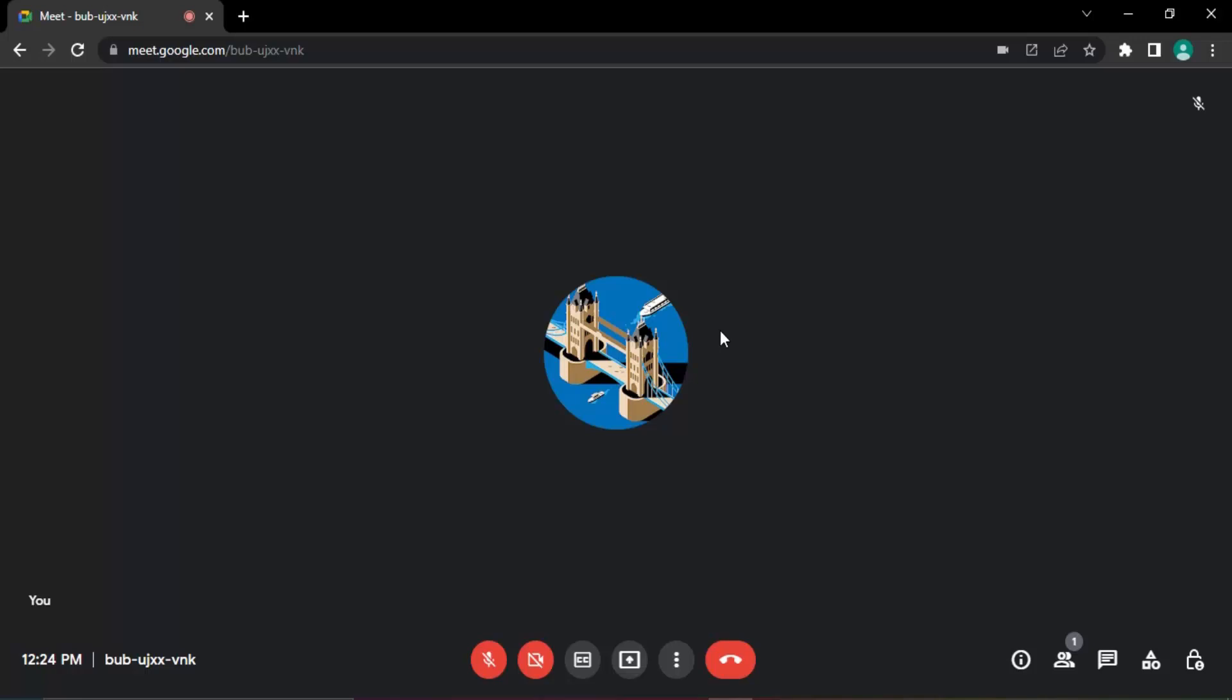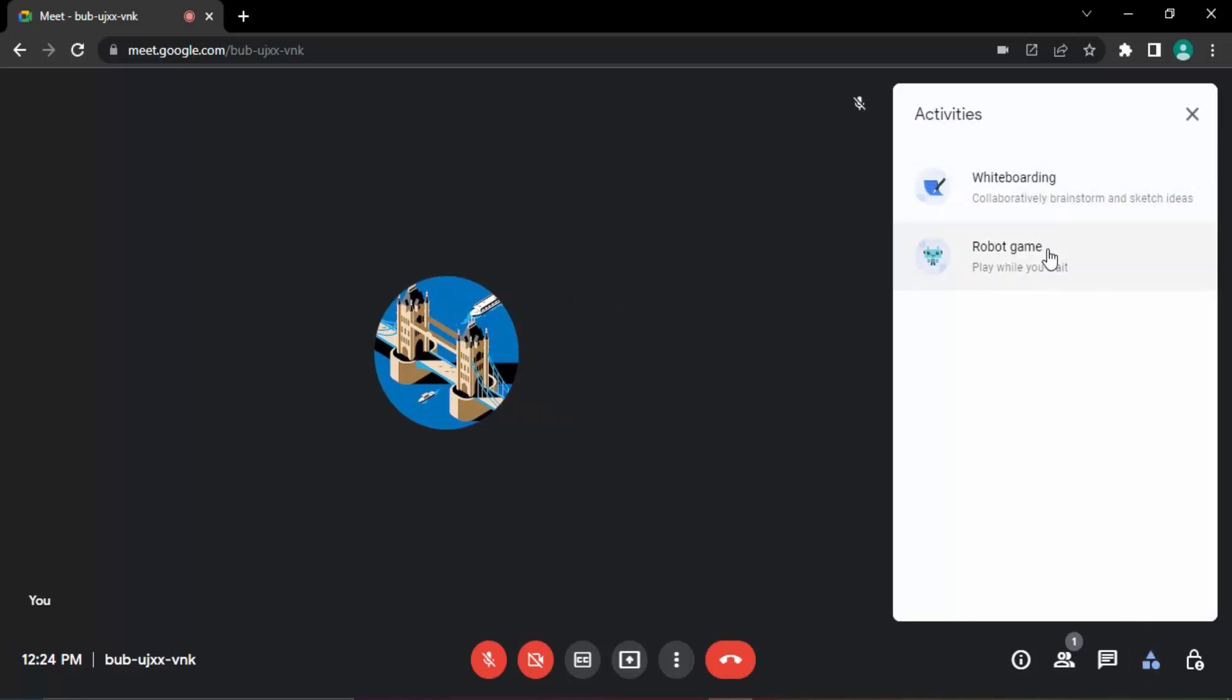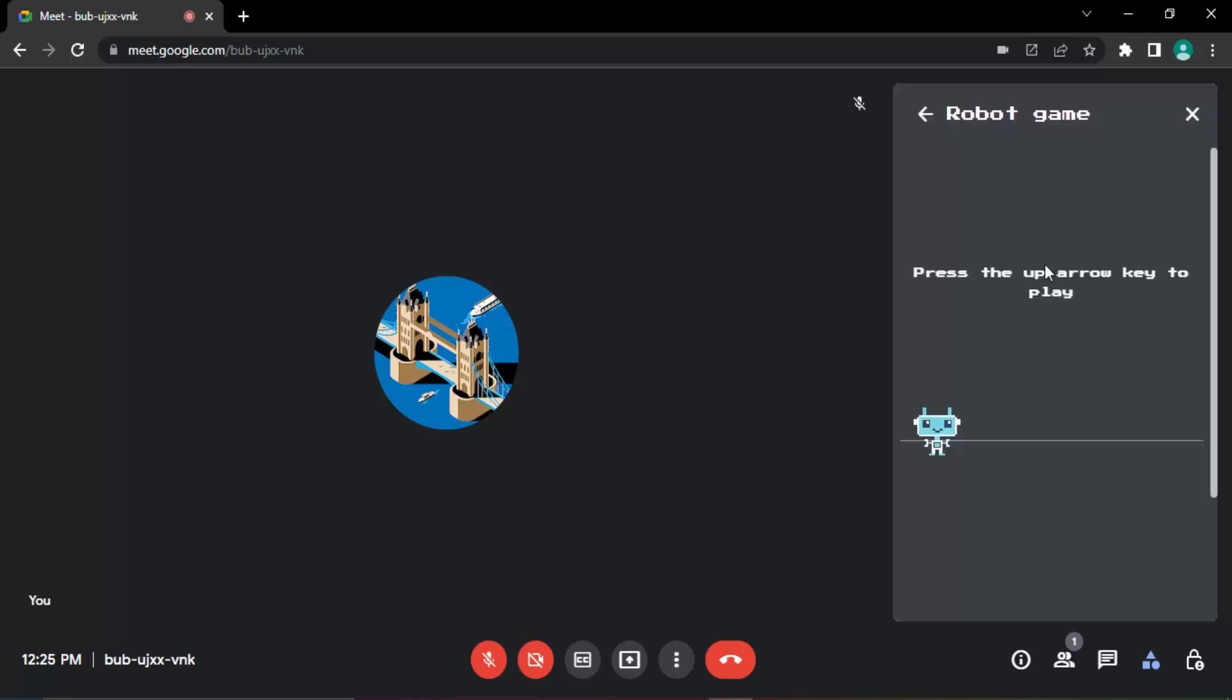So let's see how do we play that. The process is pretty simple. Once you have joined the meet, you need to click on this activities tab over here. There are two activities that are present: whiteboard and robot game. Whiteboard is already discussed in another video. I'm not gonna focus on that right now. The robot game is our focus.